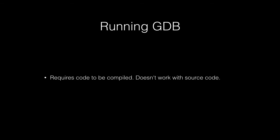So one thing about GDB is when you run it, you actually run it against compiled code. You don't run it against source code, which might be kind of obvious, but I just thought I should mention it.